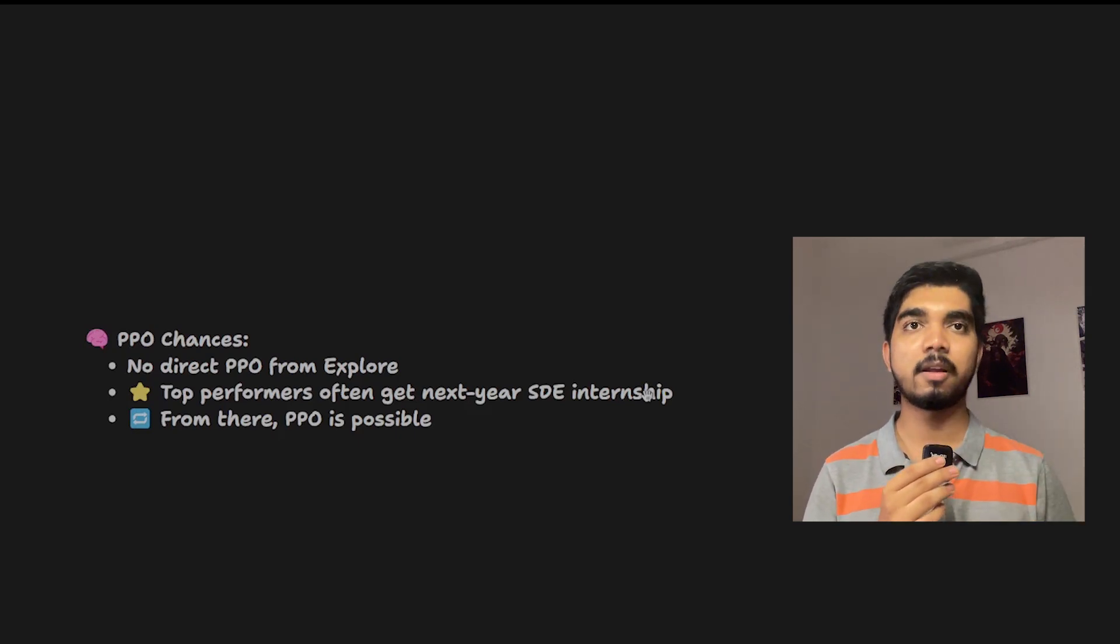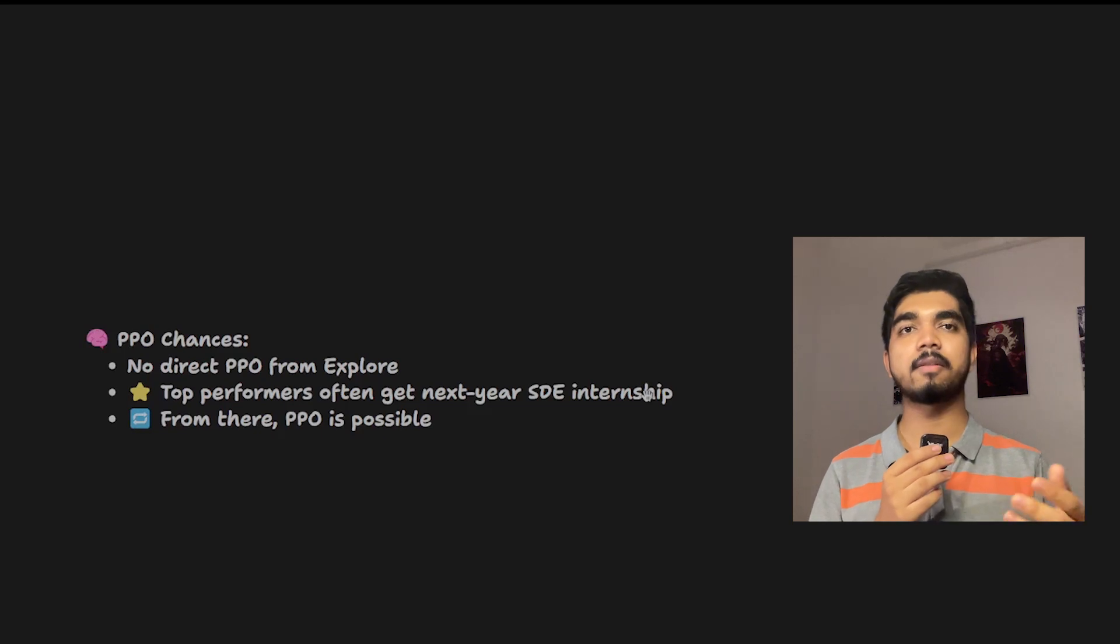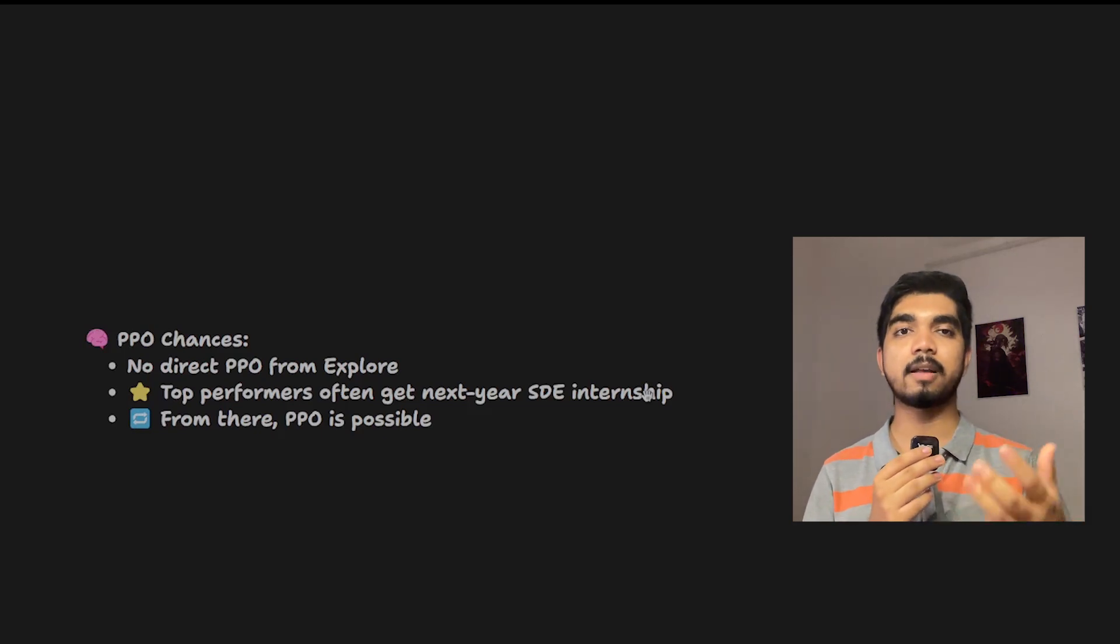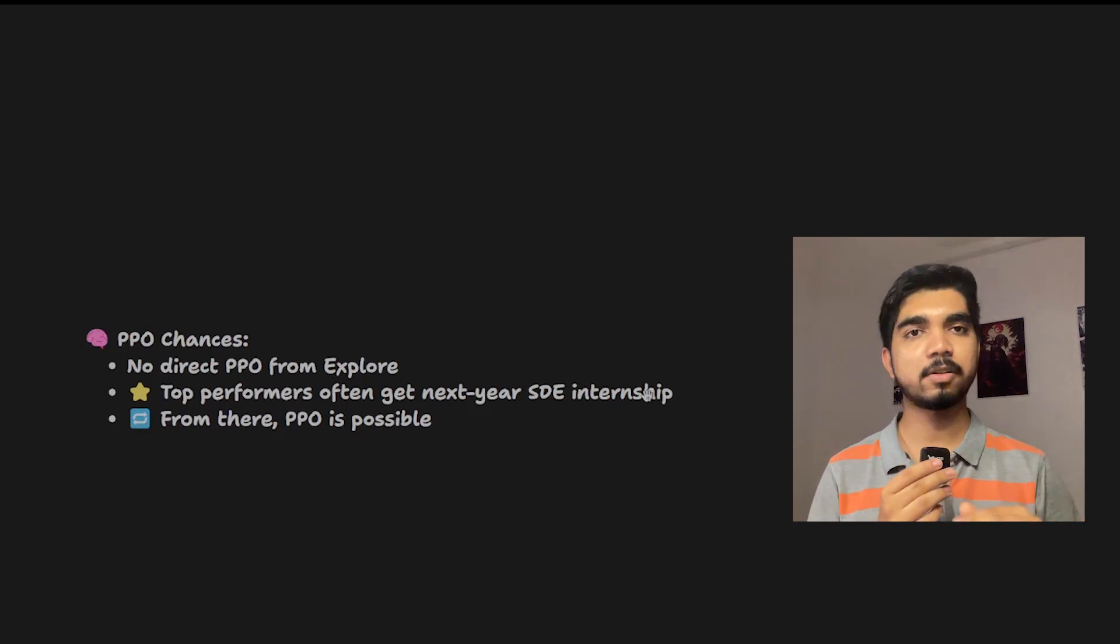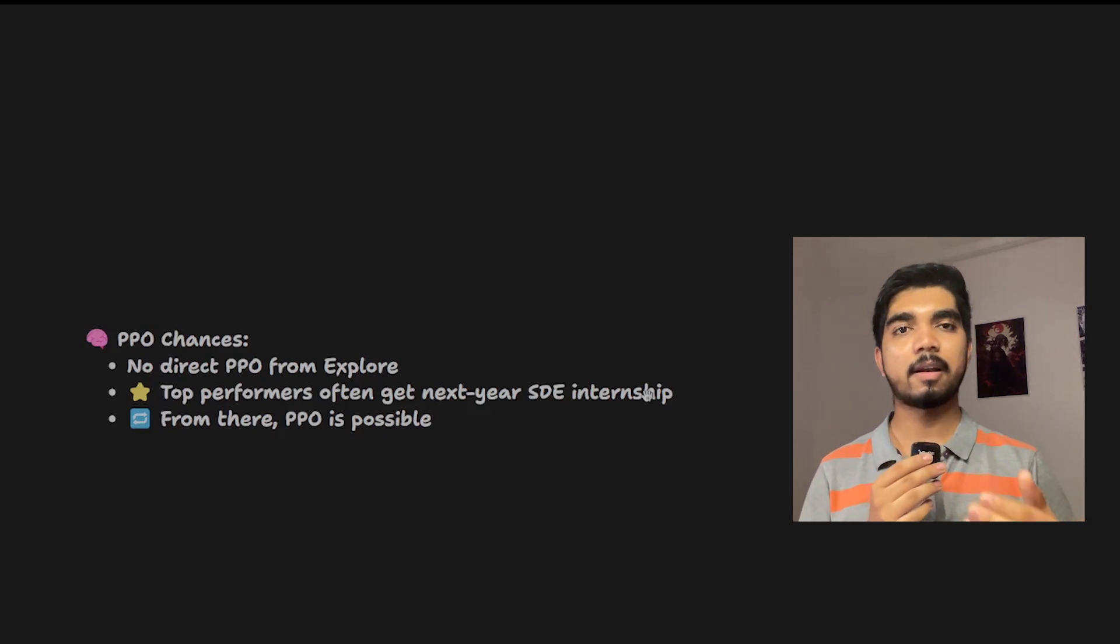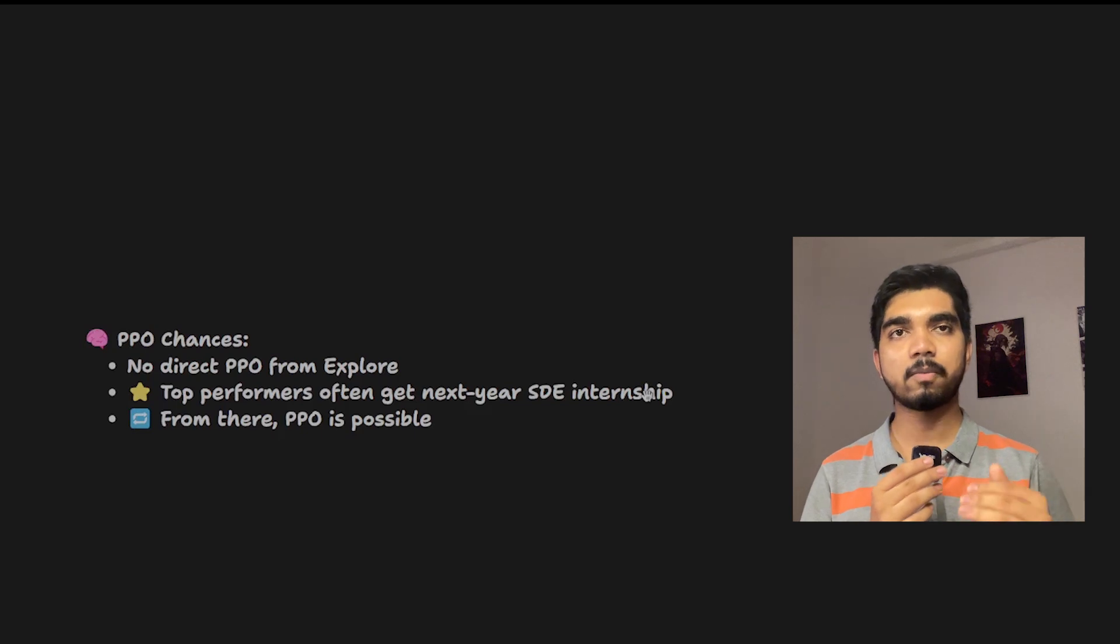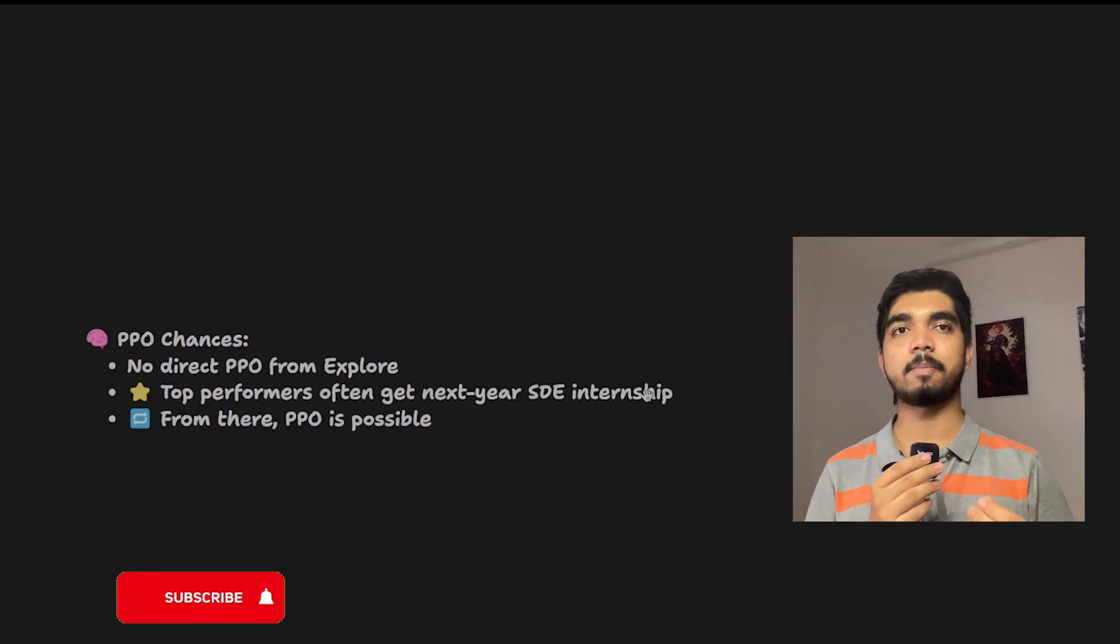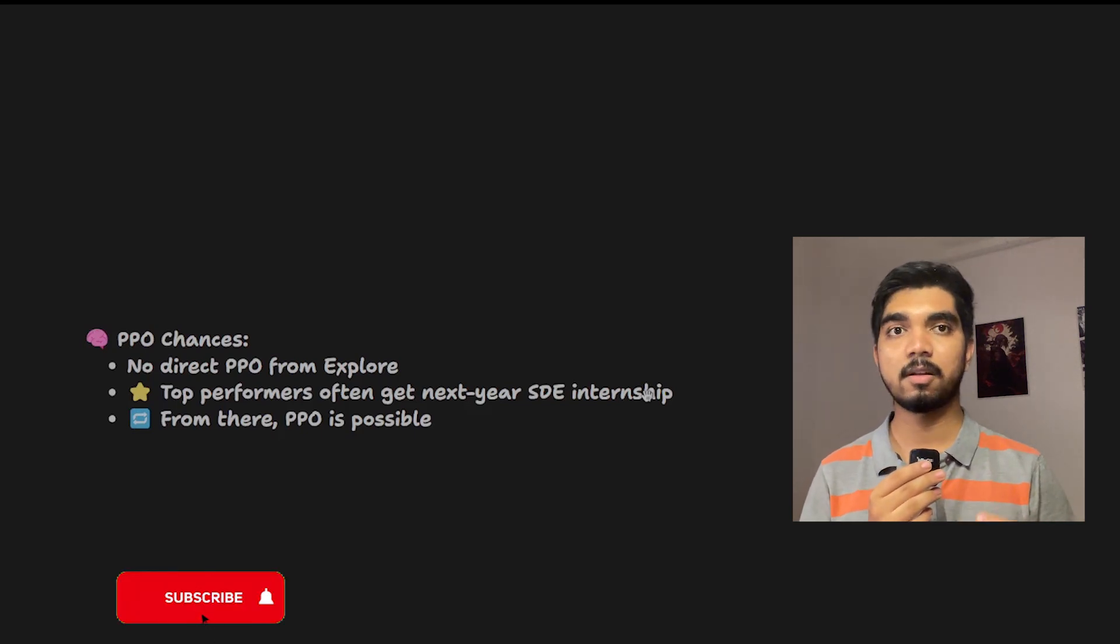Once you perform well in the SDE internship, which is a final year internship program for six months, and if you perform well, then there is a PPO chance.